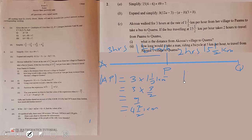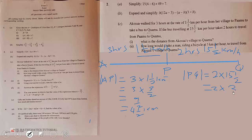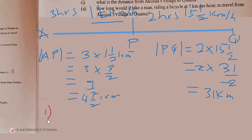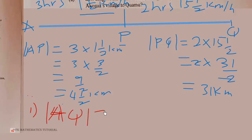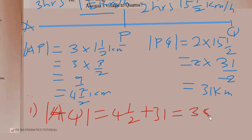For the distance from P to Q, the bus travels at fifteen and a half kilometres per hour, so in two hours it covers 2 times fifteen and a half. Two times 31 over 2 gives 31 kilometres. Therefore the total distance from Akosya's village to Creamer is four and a half plus 31, which equals 35 and a half kilometres.